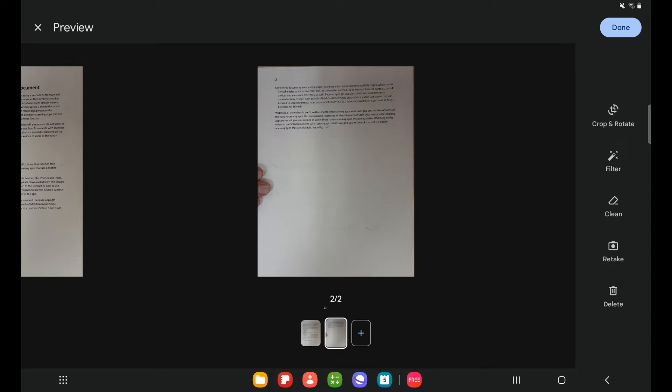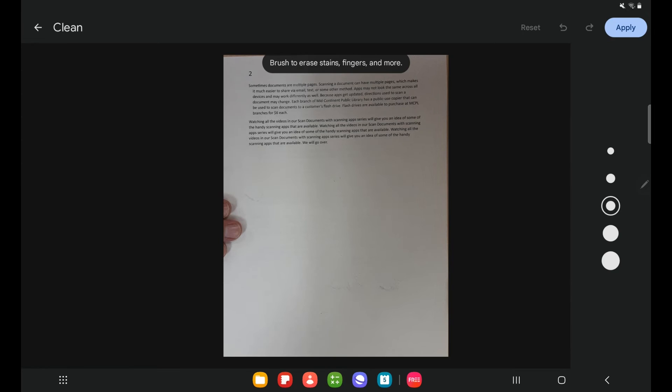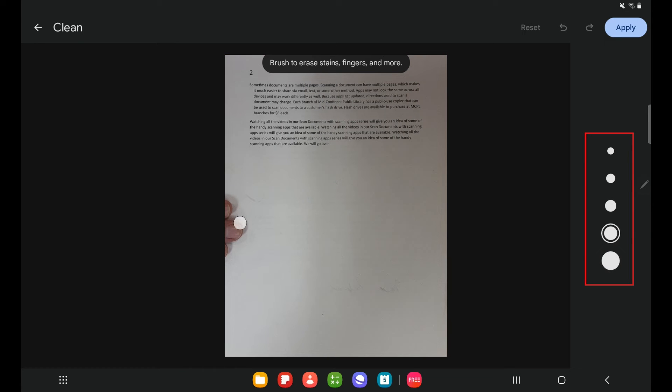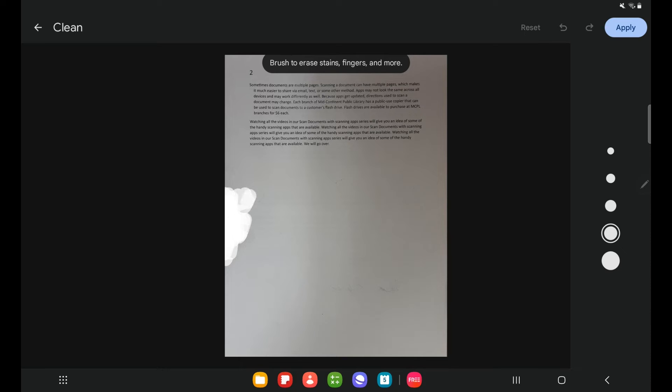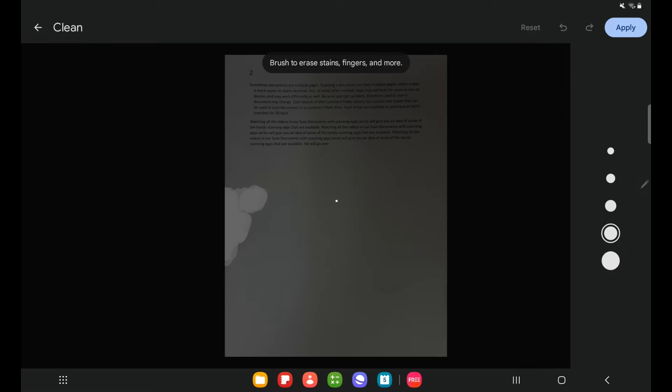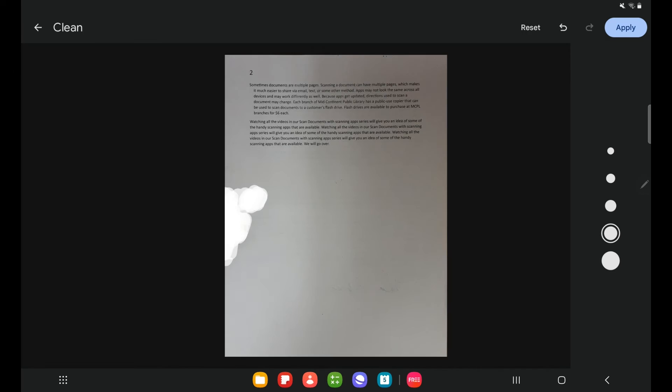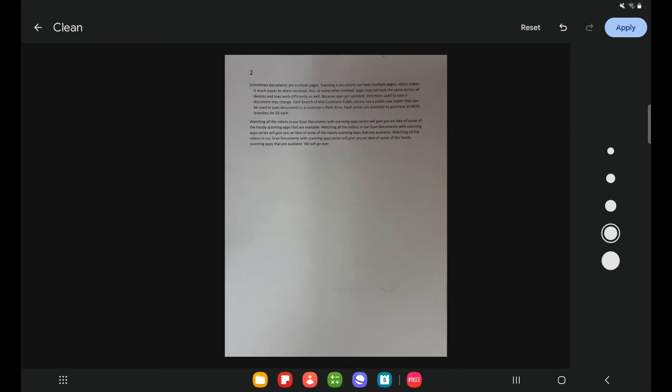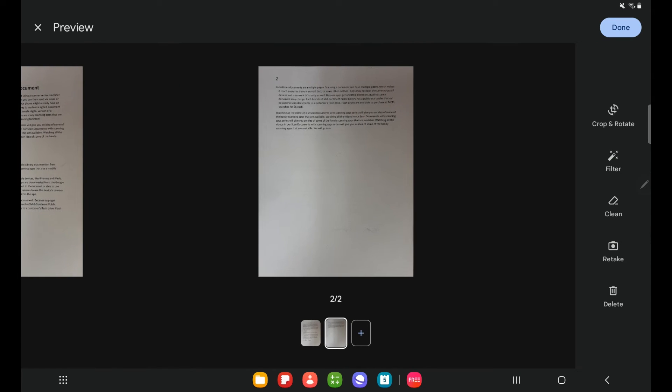If I wanted to, I could retake this or I could use this clean tool over here. This allows me to remove my fingers or any stains from the shot. I just select my brush and then brush over my fingers. There's a little stain here as well. Let's go ahead and get that. And it will scrub out those elements that I have used the clean tool on. If I tap apply, I will save those changes. And then here I have my document.